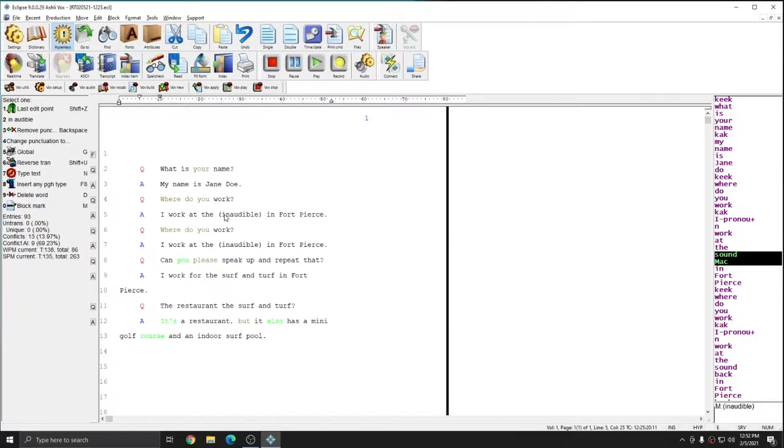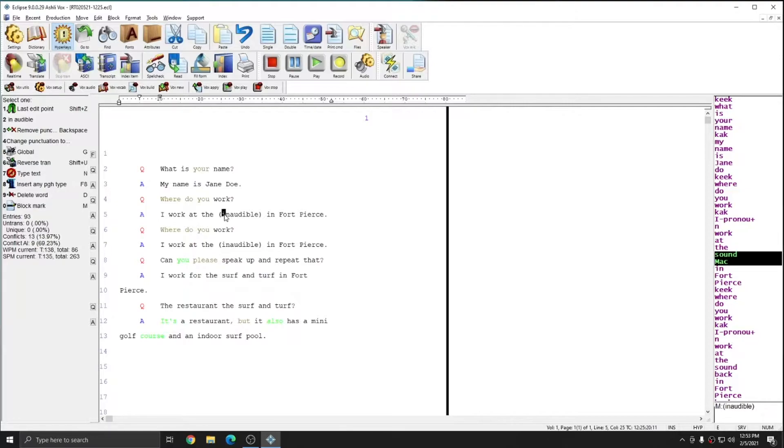Now that this entry has been globaled into my main dictionary as inaudible, it will always come out that way when I say sound Mac in the future. And this is an example of a permanent conflict resolution using the dictionary system in Eclipse.